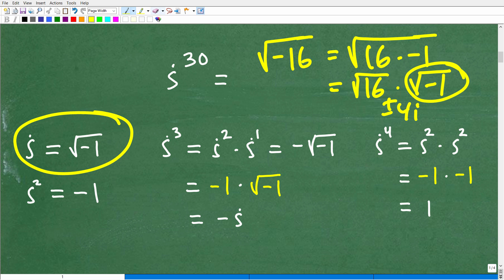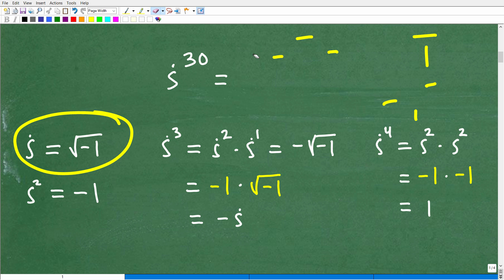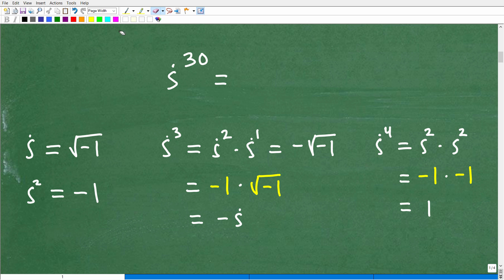By definition, i — the imaginary number — is equal to the square root of negative one. So the answer to the square root of negative 16 is 4i. That's a quick review on imaginary numbers for those who haven't yet studied this. If you're going to continue learning mathematics, you'll certainly be running into problems like this.